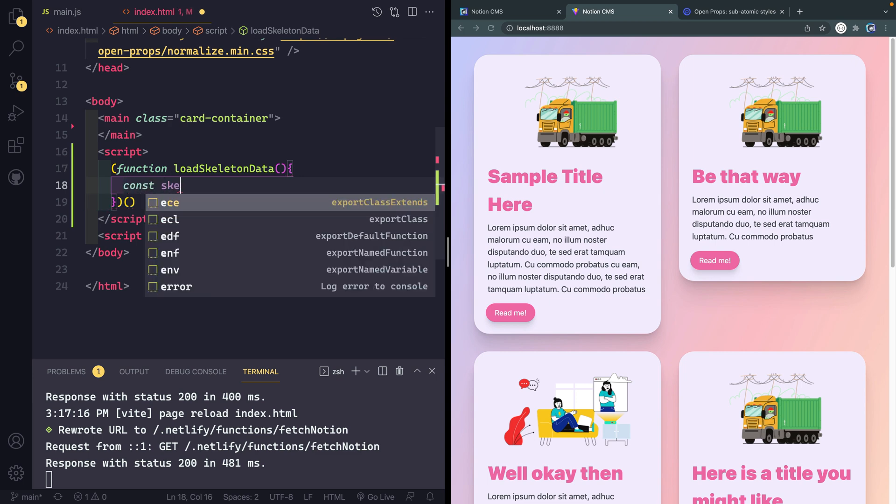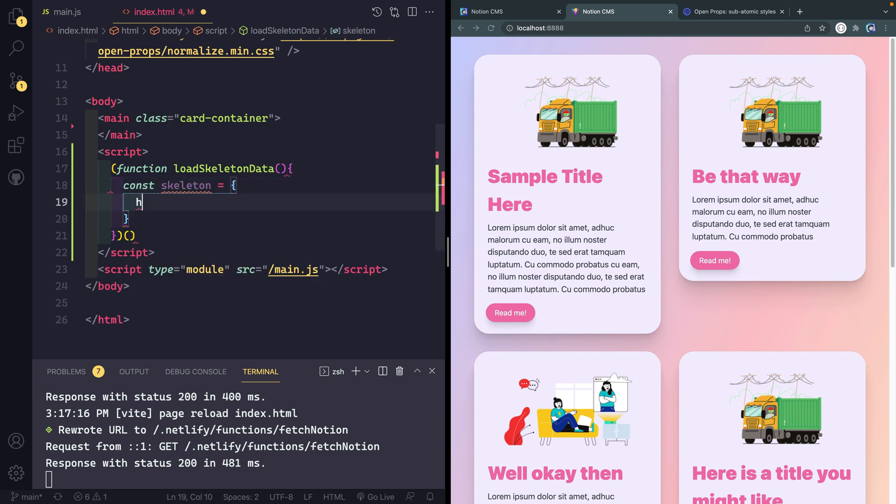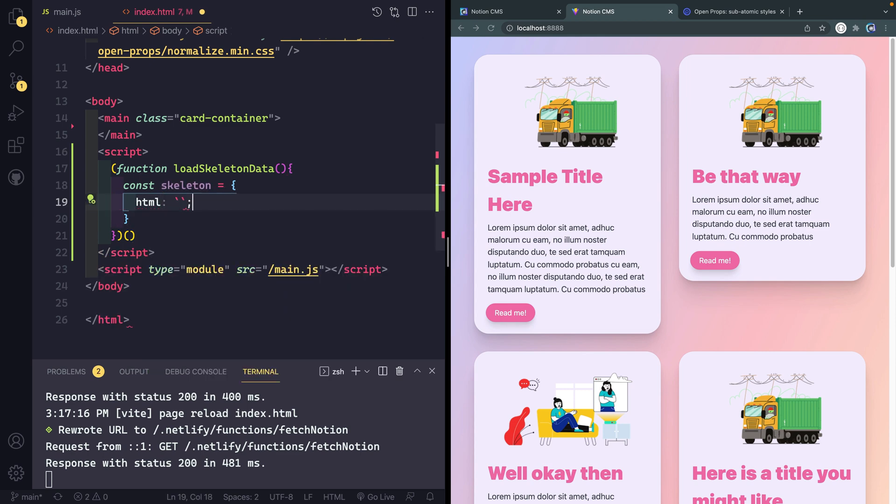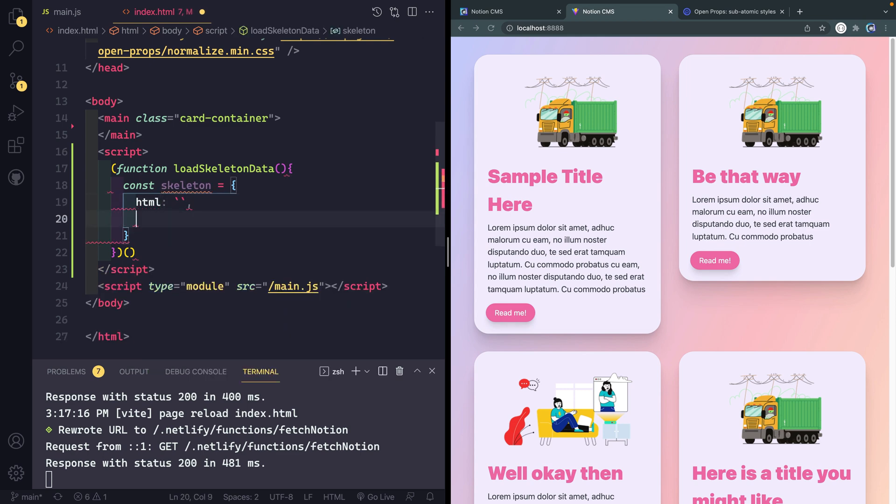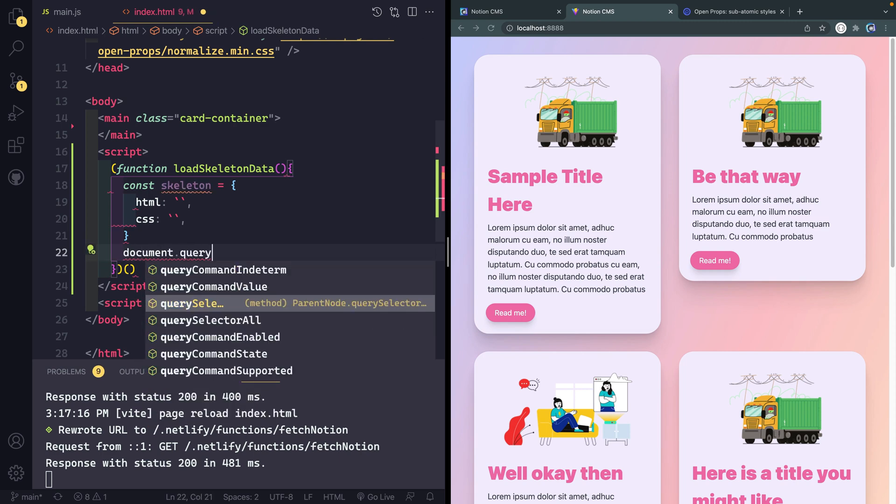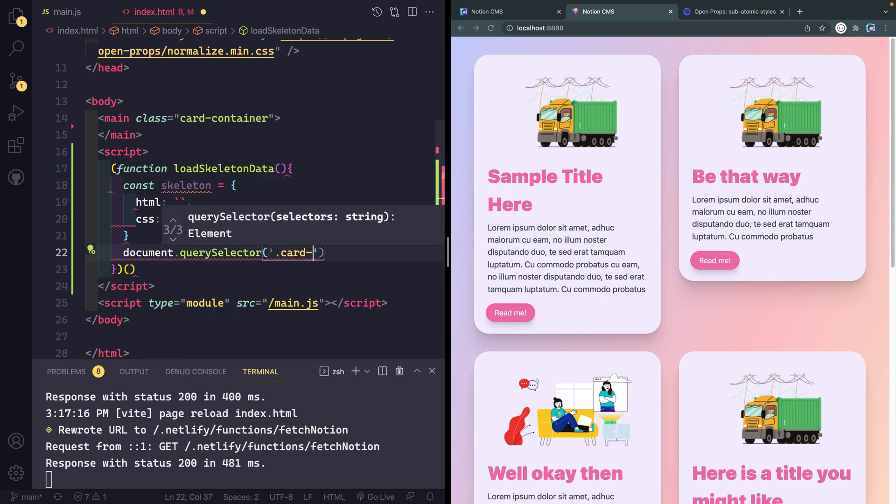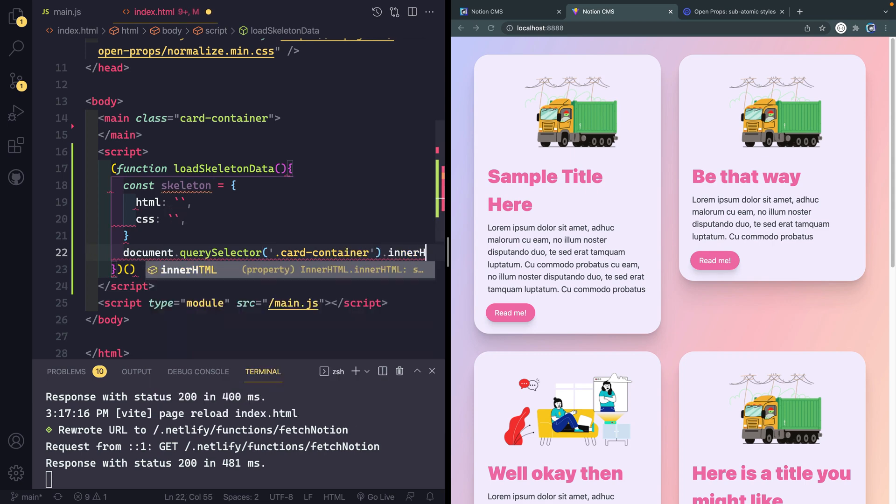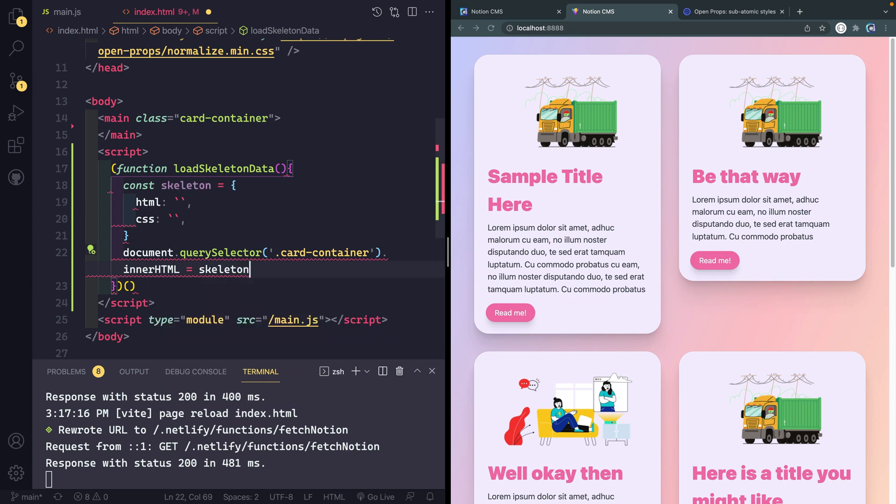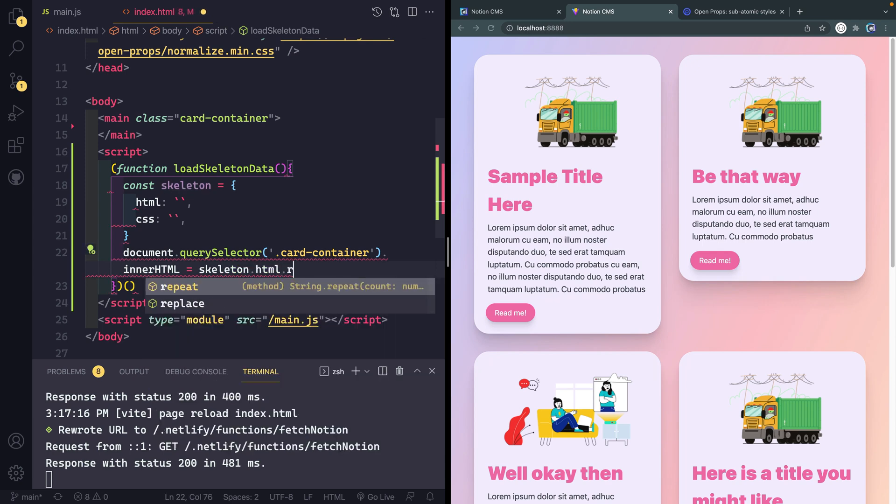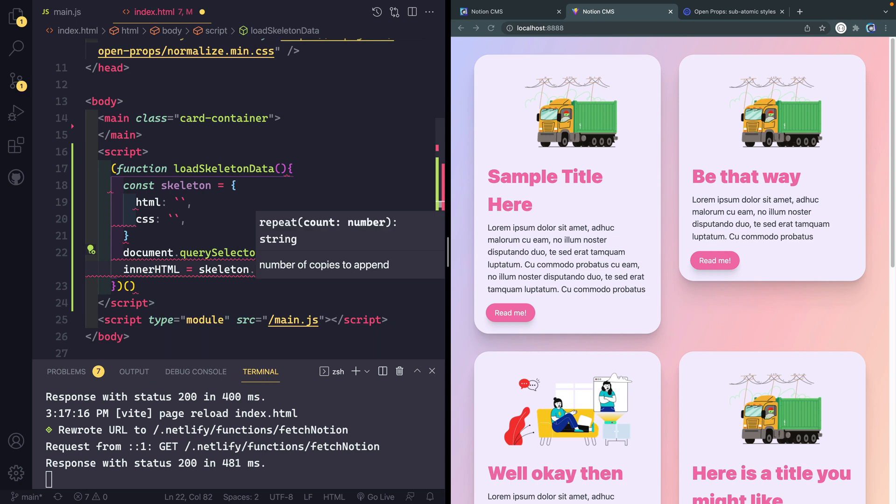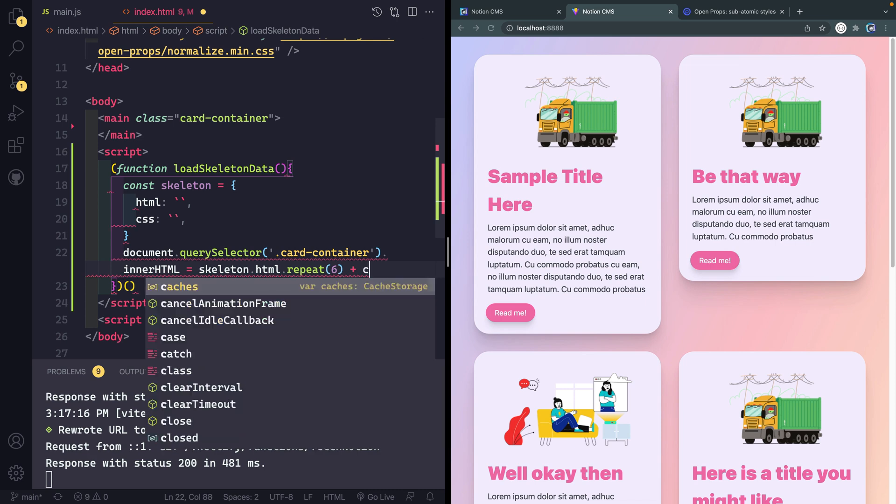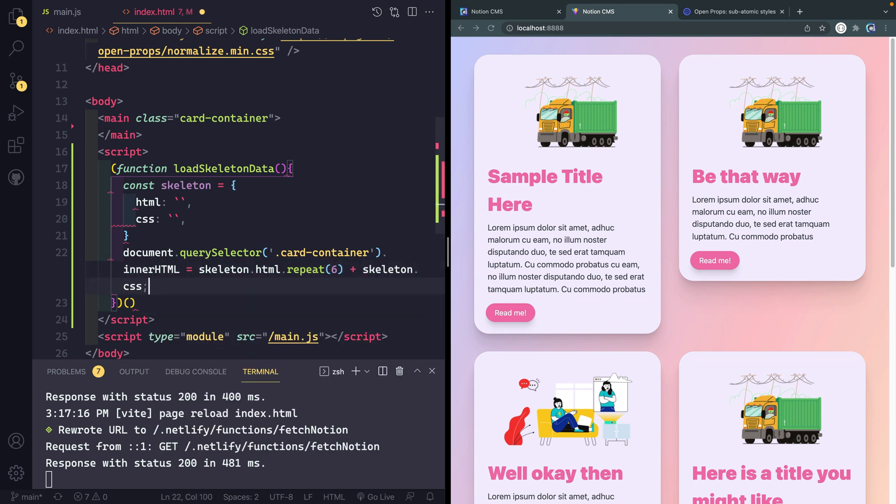Let's have two things in here. The first will be an object that we'll call skeleton. I'm going to set this object equal to two things: it'll have an HTML property and a CSS property which will just be backticks for now. Then I'm going to say document.querySelector and grab that card container because I want to update the innerHTML to be equal to my skeleton object.html and use string methods like repeat on it. Let's repeat it like six times and then I'll add my skeleton.css.